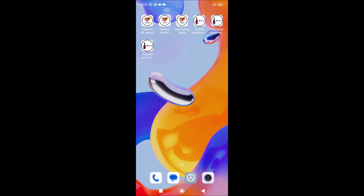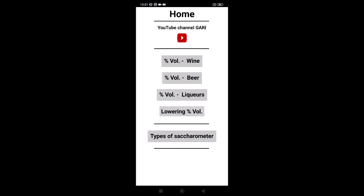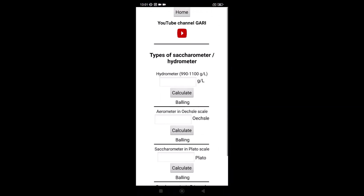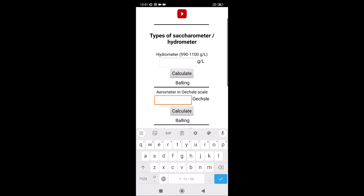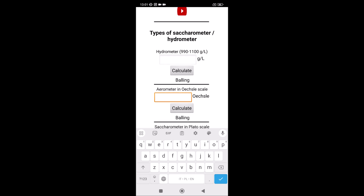Open the application, English version of course. Here we have the types of saccharometer, because the application is in the Balling scale. But if for example you have a saccharometer in Oechsle, you read for example 80, calculate, and you have how many Ballings.